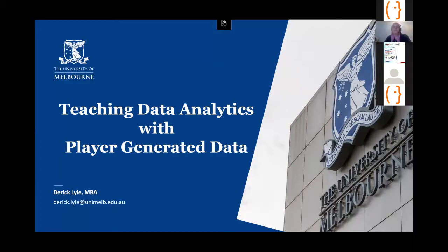Data analytics definitely plays a role in that. As technology becomes cheaper and storing vast volumes of data becomes easier at almost negligible cost, access to data to support decision making and being able to take advantage of that information is definitely something prospective employers are increasingly looking for in graduates.